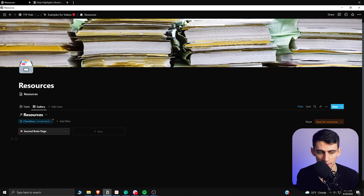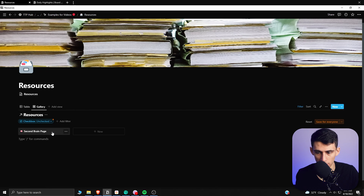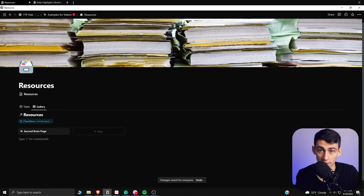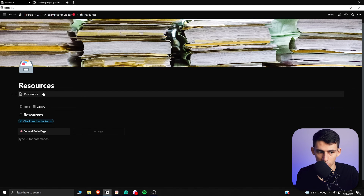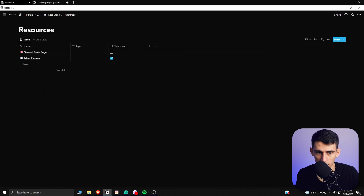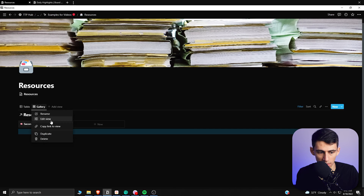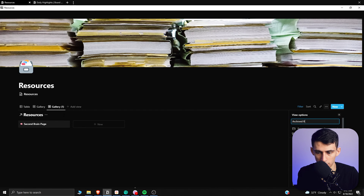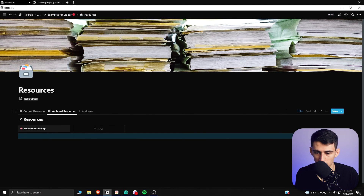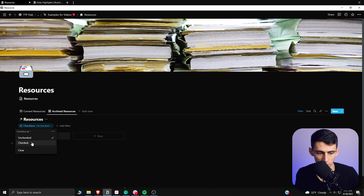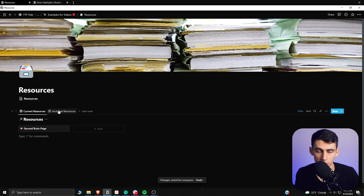If you really want to go back to it you can, but for now you archive the meal planner and it disappears from your resources view. You're not deleting it because you may need it in the future, and it doesn't hurt since you have unlimited blocks in Notion. If you go back into the resources database itself, it's still there. You can even duplicate the view, call the duplicate 'Archived Resources' and the original 'Current Resources,' then on the archived view change the filter so the checkbox is checked and save for everyone. Now you have two views — one showing current resources and one showing archived ones.